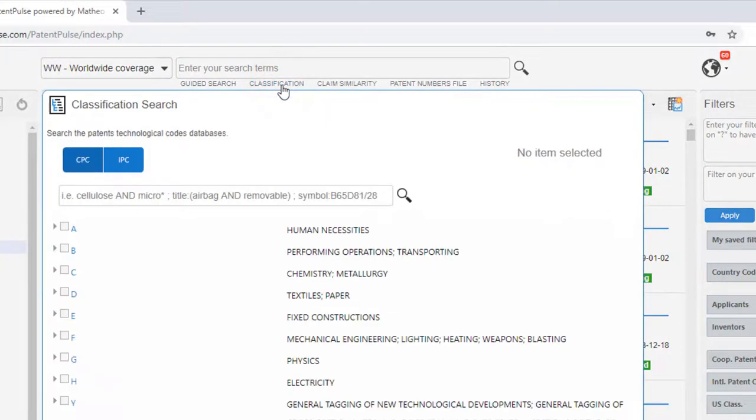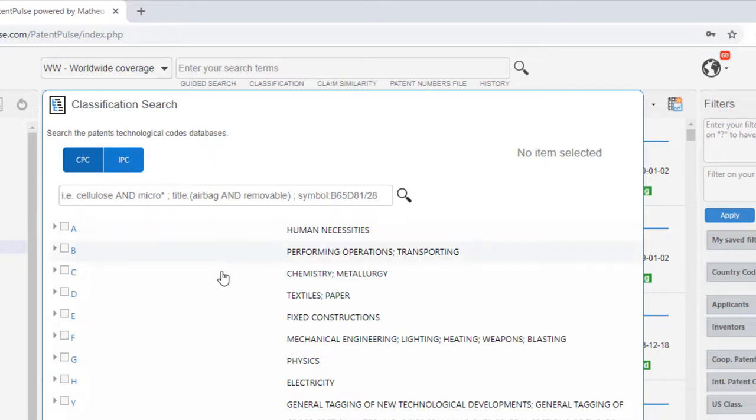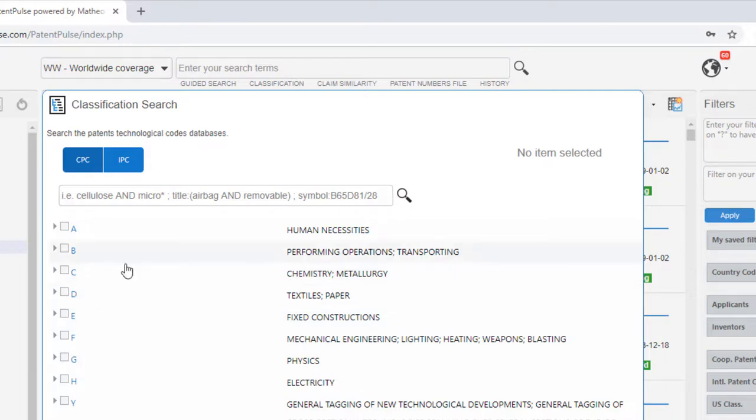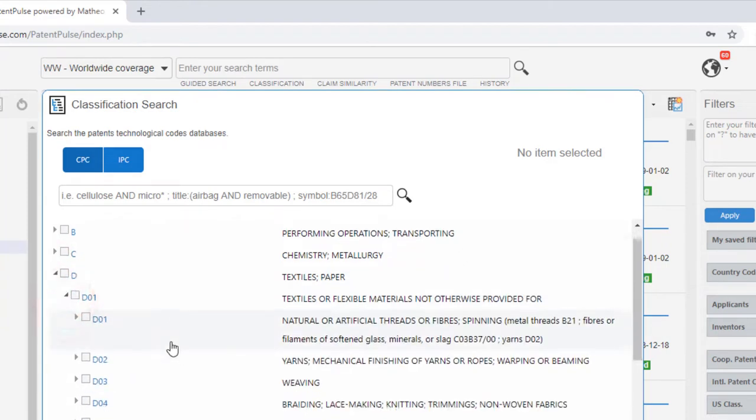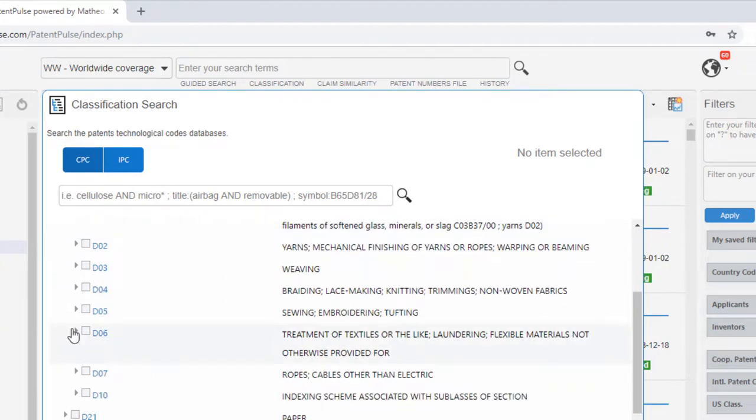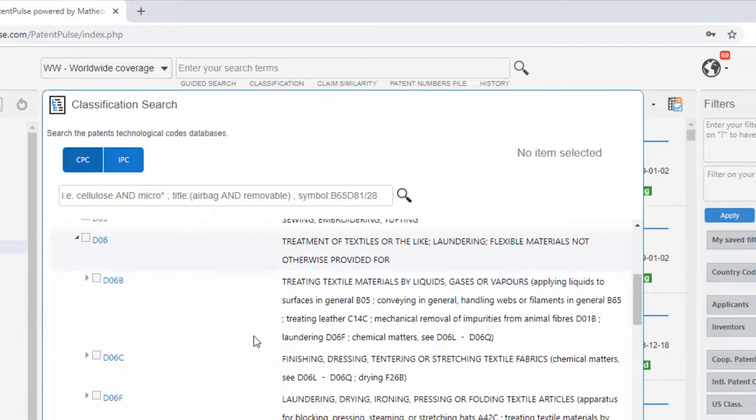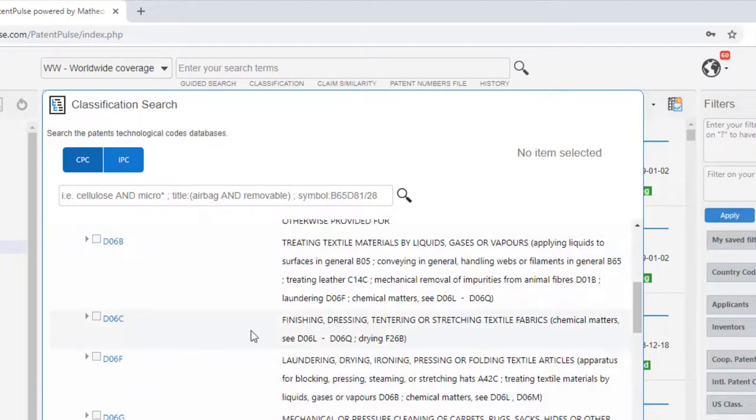Classification - you can select CPC or IPC classification, then you can very easily browse the classification. Here, let's say, textile and papers.